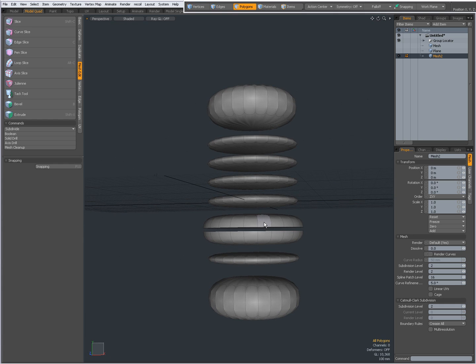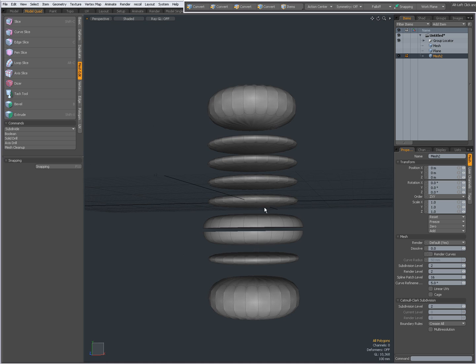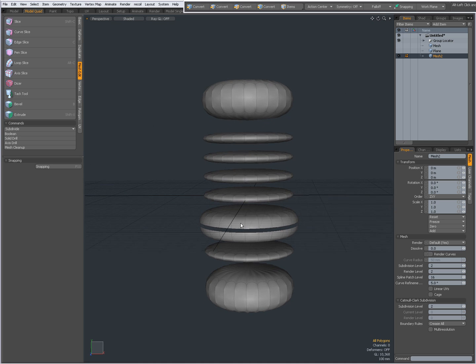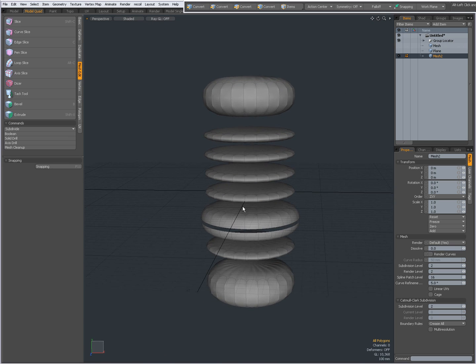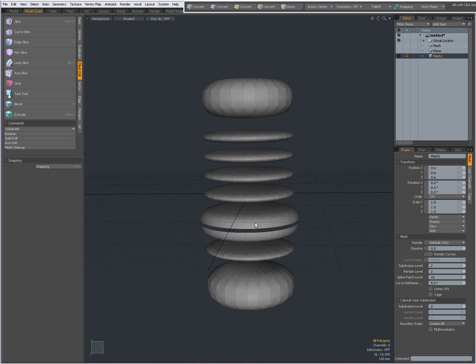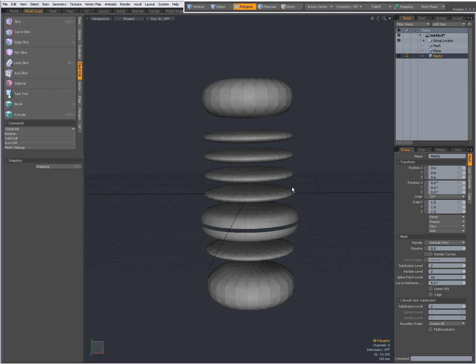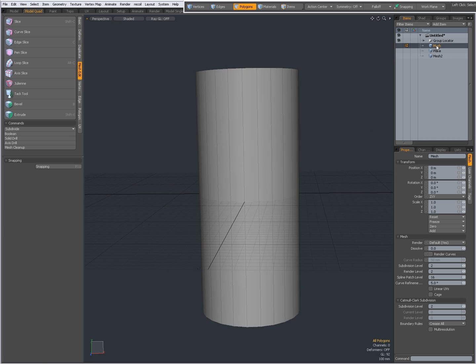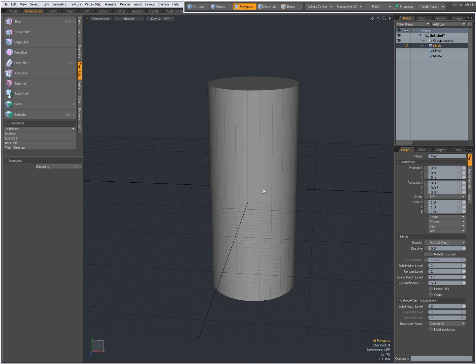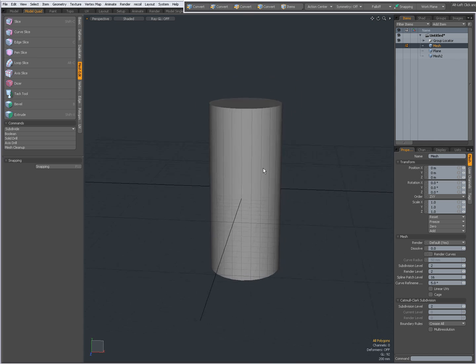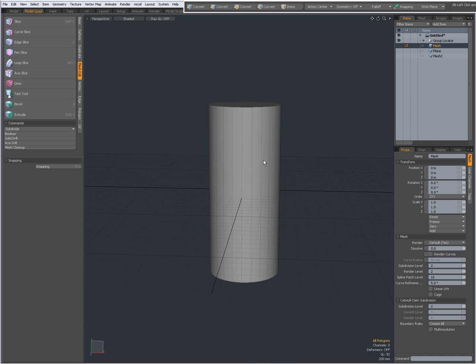But as you can see, it's not very stable yet. But I'm going to show you how you can quickly do this with other Modo tools. So I'm going to hide this one. Right now I'm back to where I started.